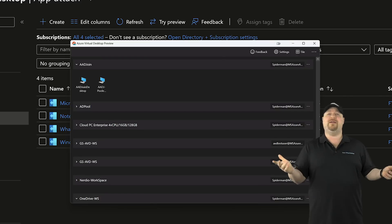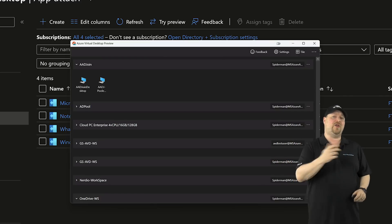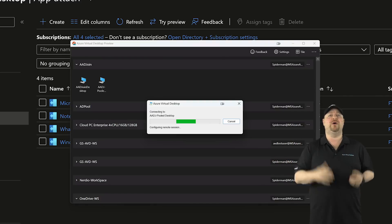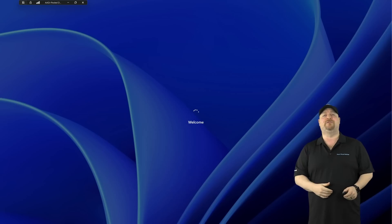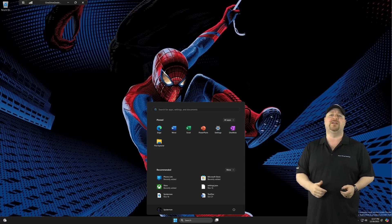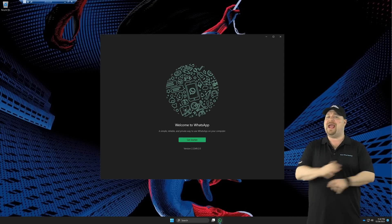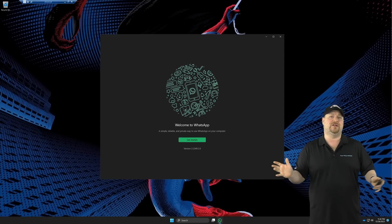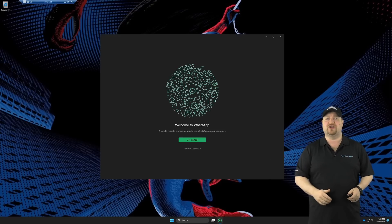Then just go to your AVD client and open your remote app or sign into the full desktop, and you'll find the app listed under the Start menu without any kind of traditional AD infrastructure at all.